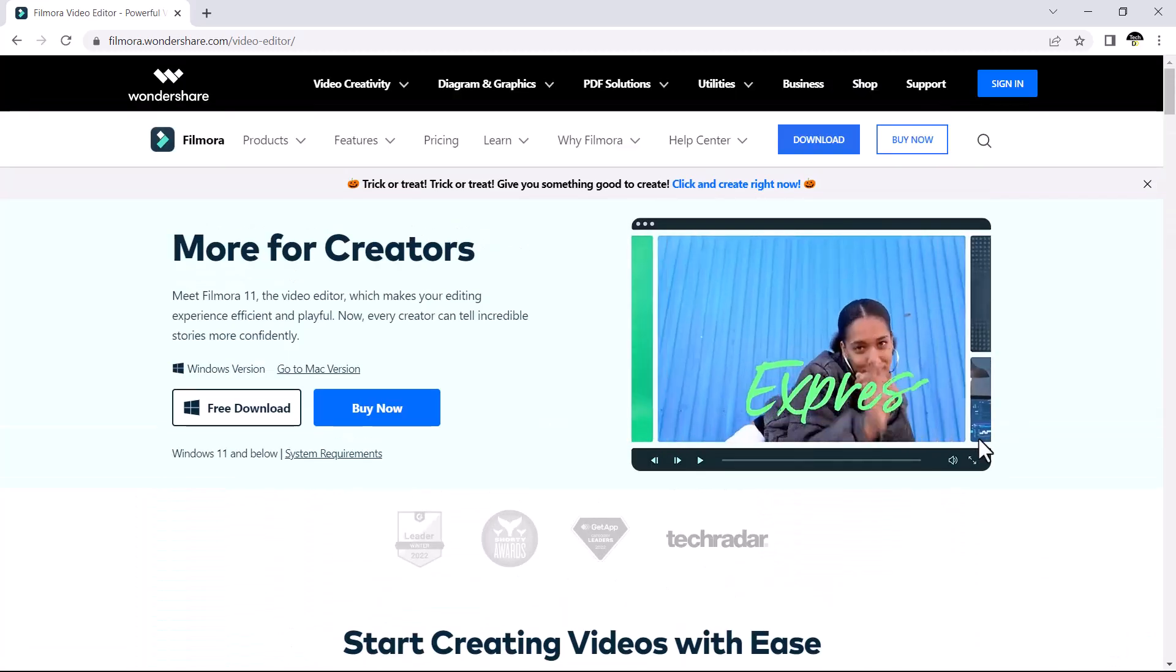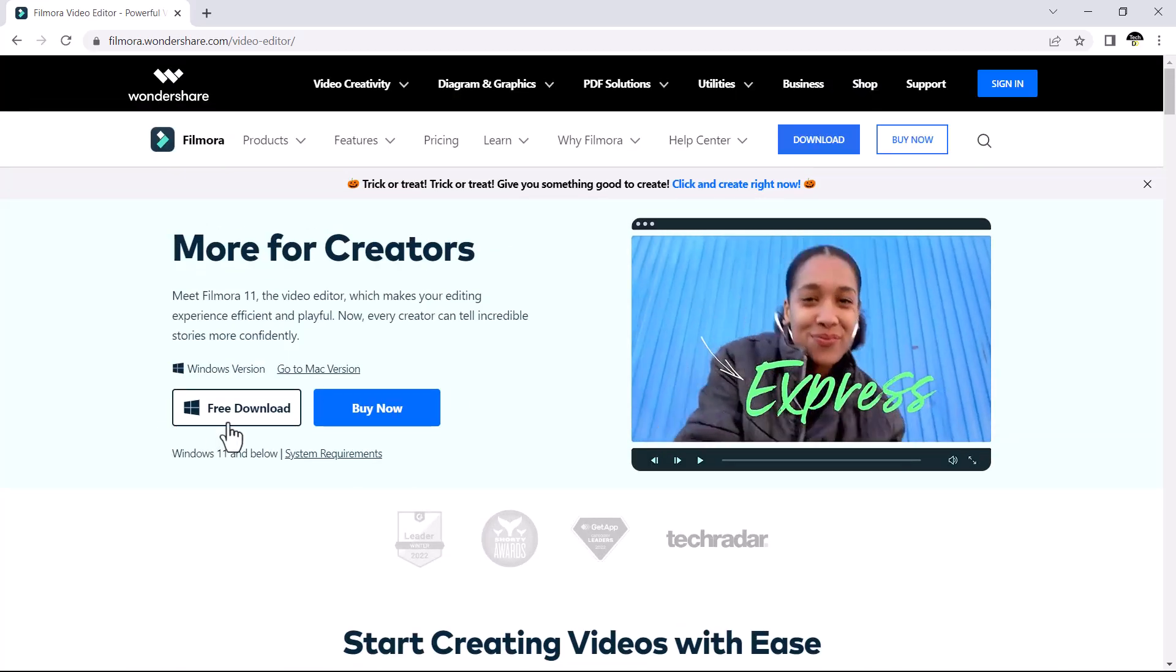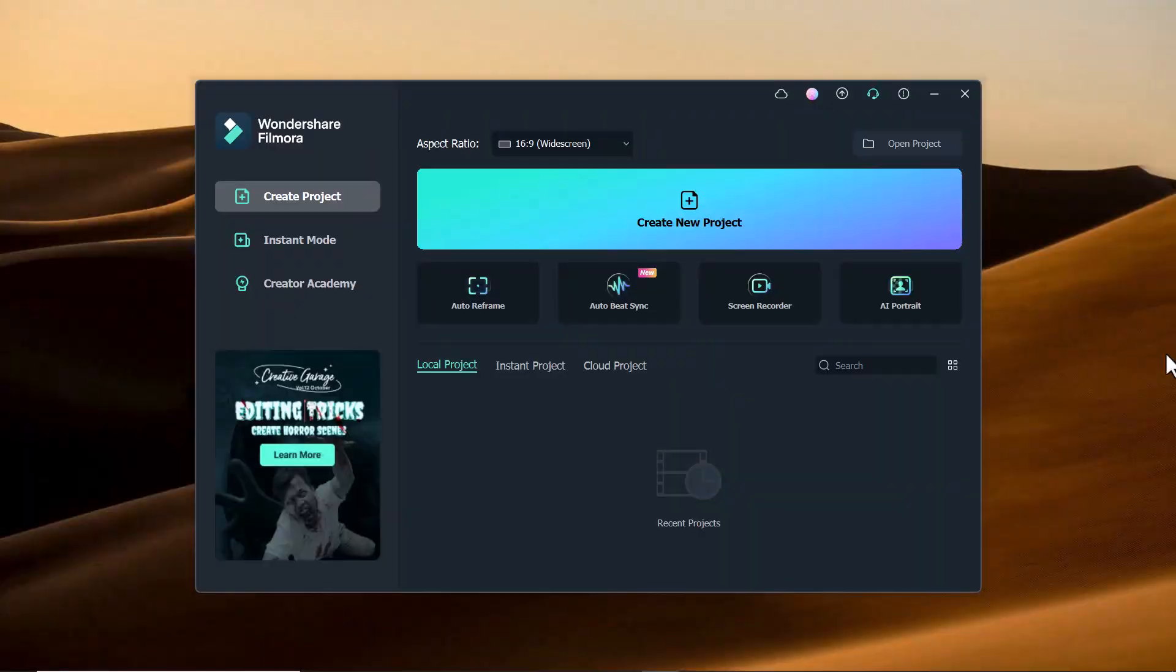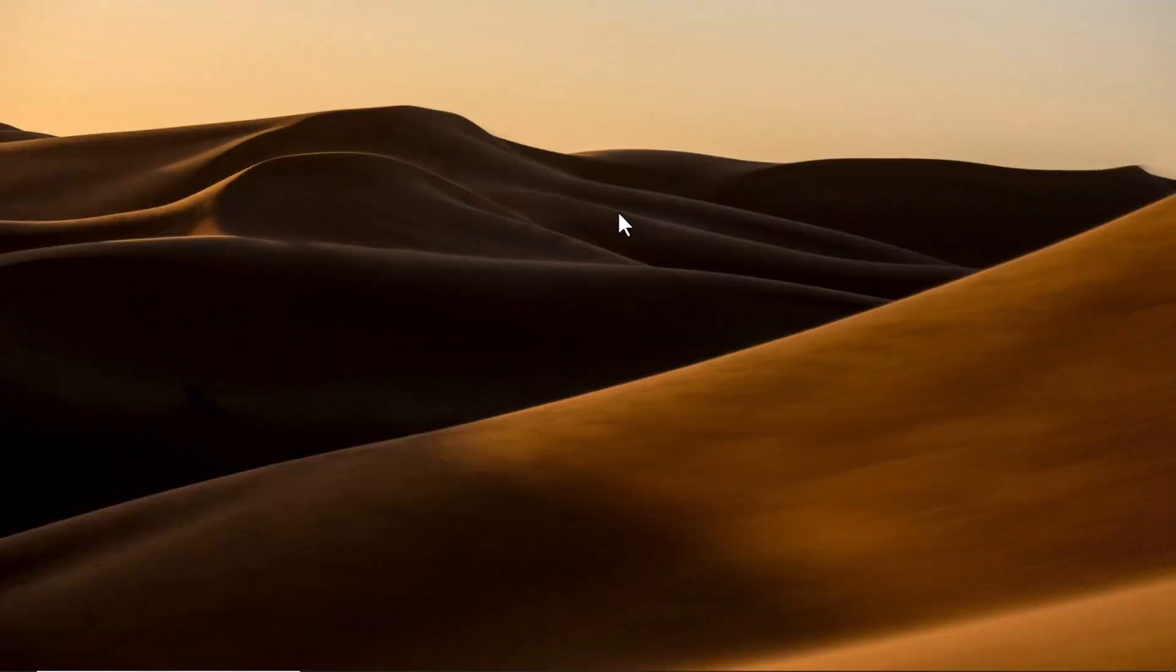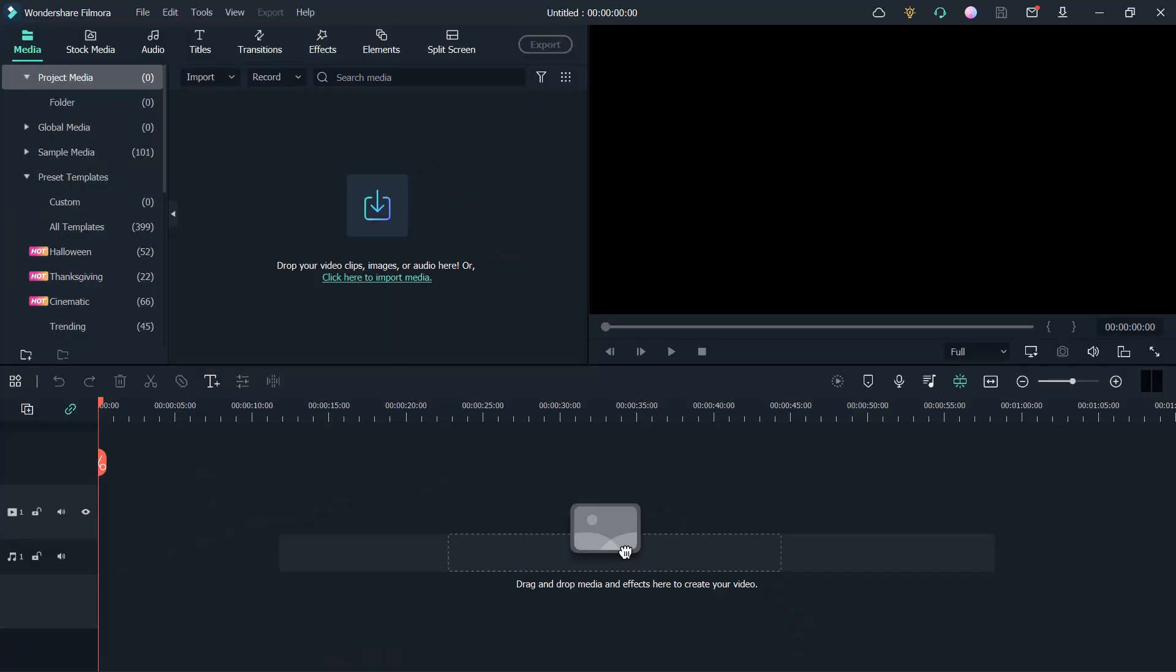After installation, open this, you will see the interface like this. And here you need to click on Create New Project. After this, you will see the interface.